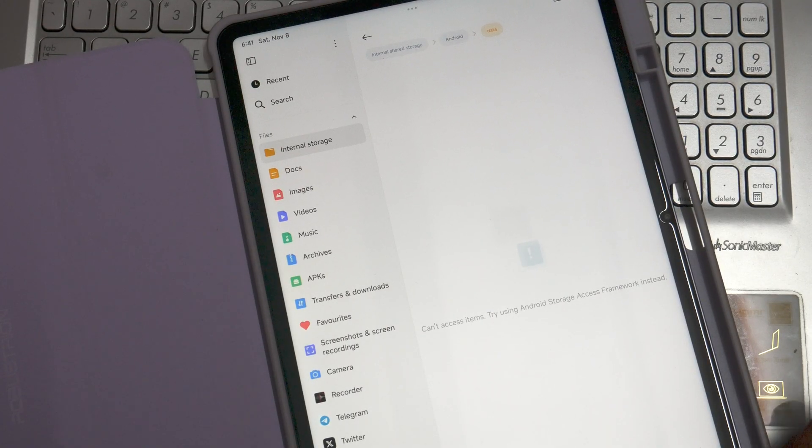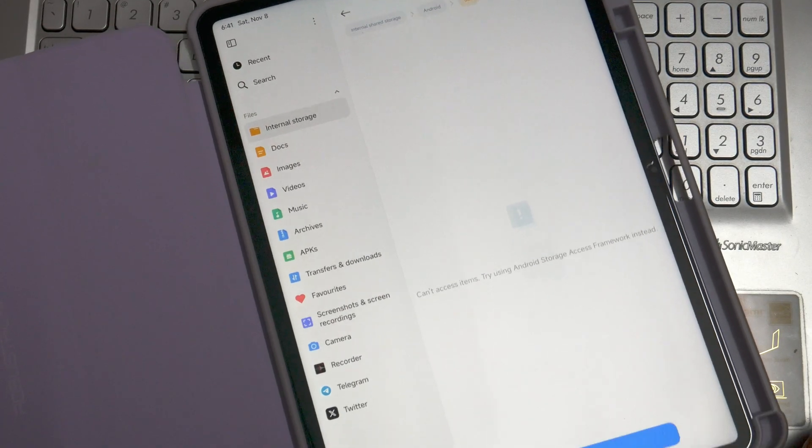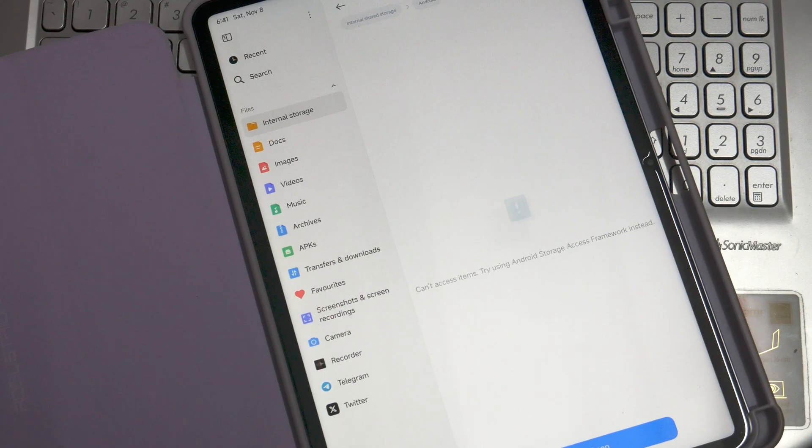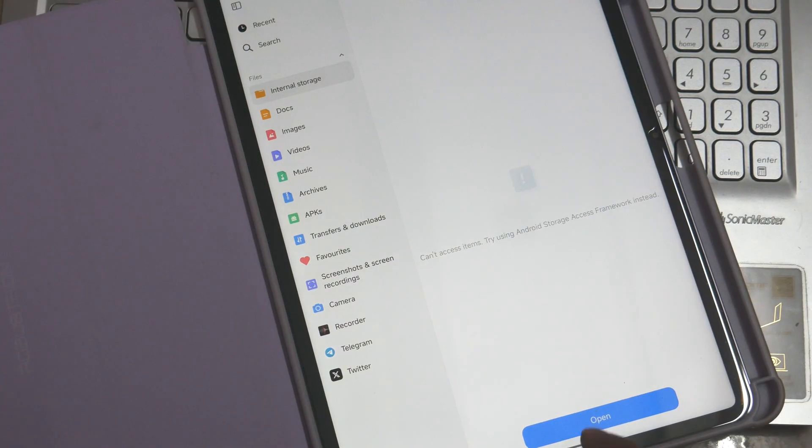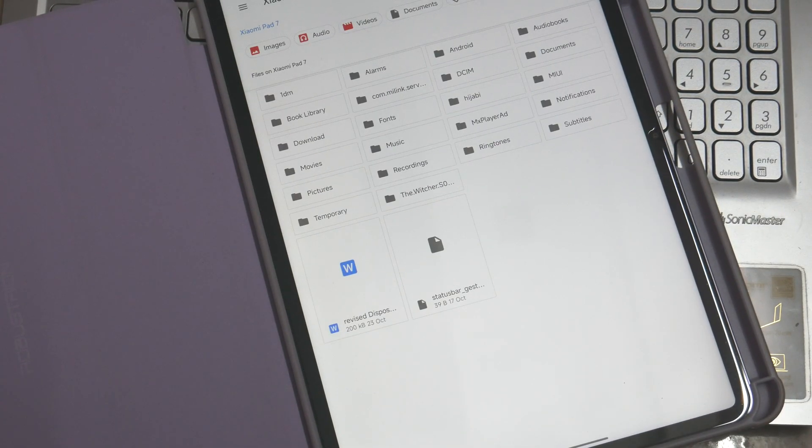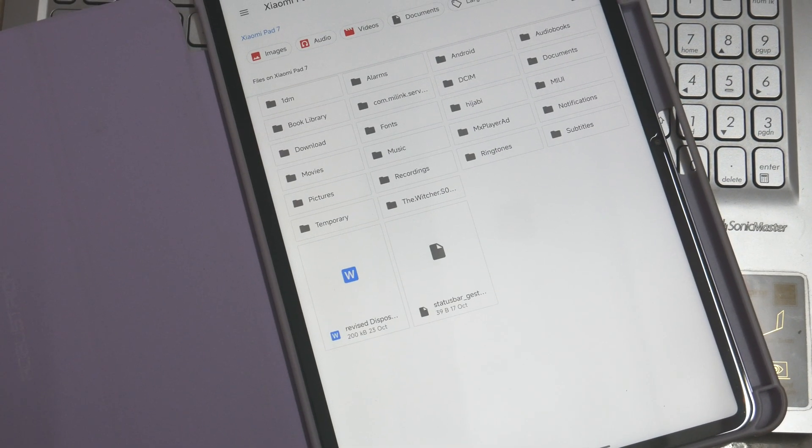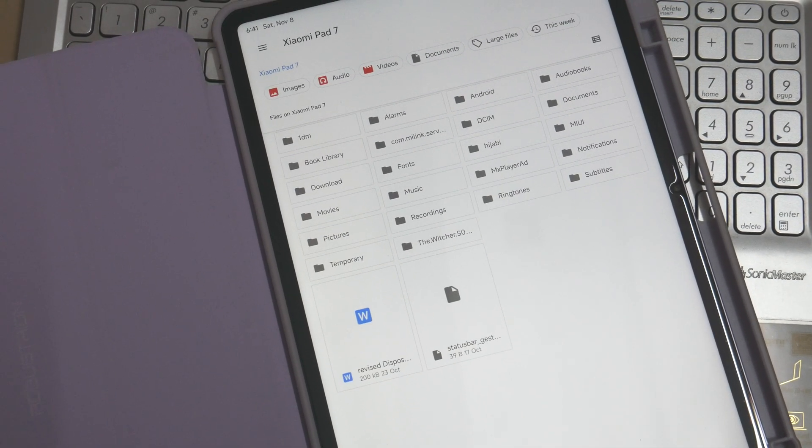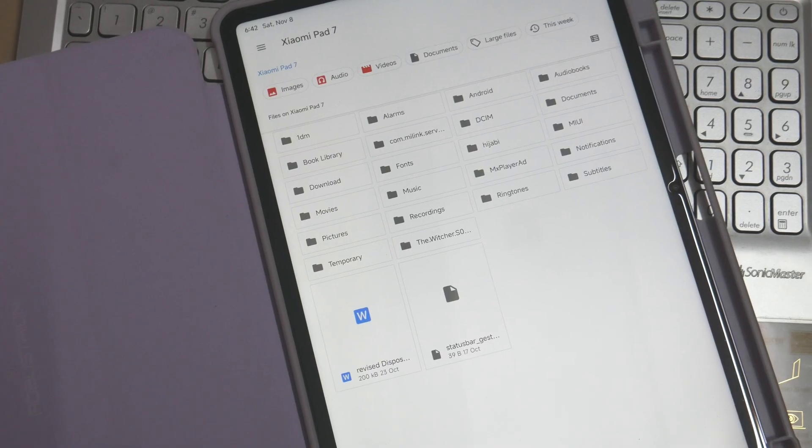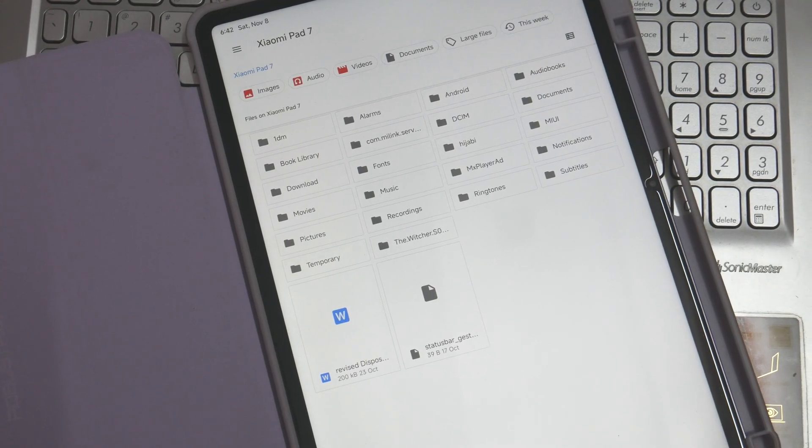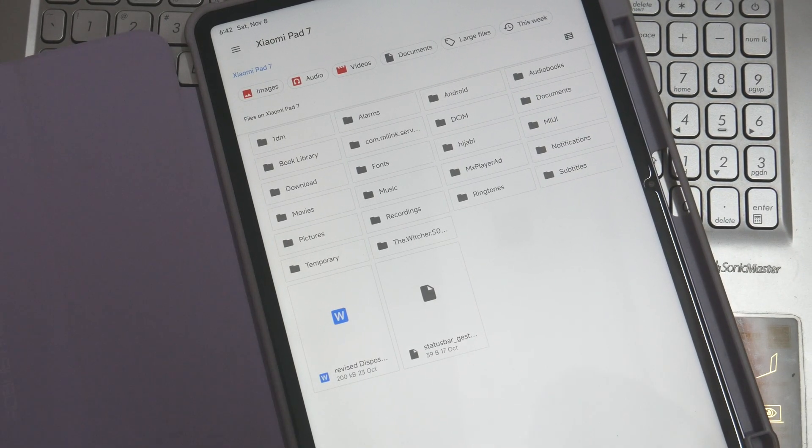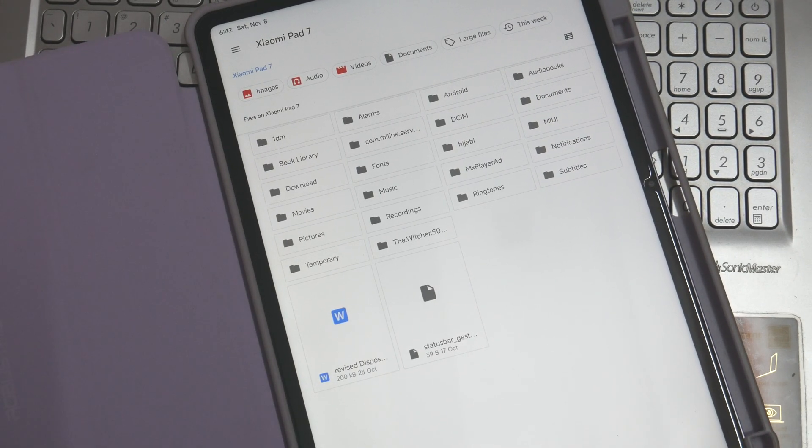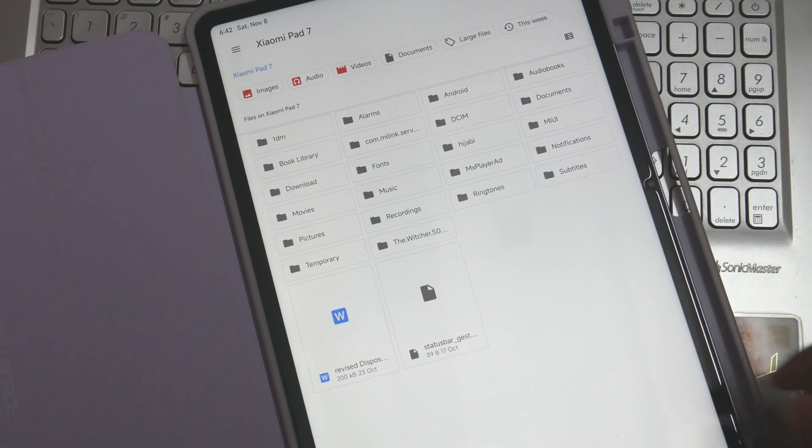You see that it is not letting us access the inside framework, but it's also letting us access by opening the official Files app of Google. This app allows you to access all the directories and its contents.